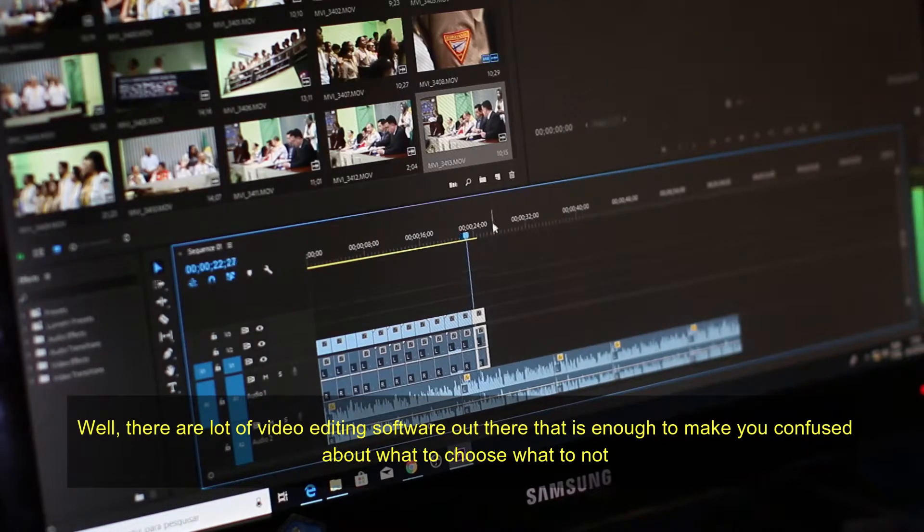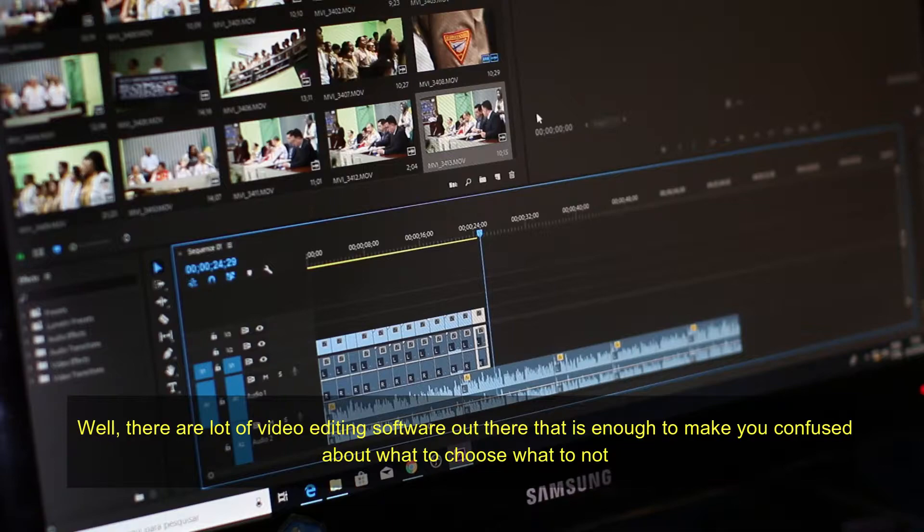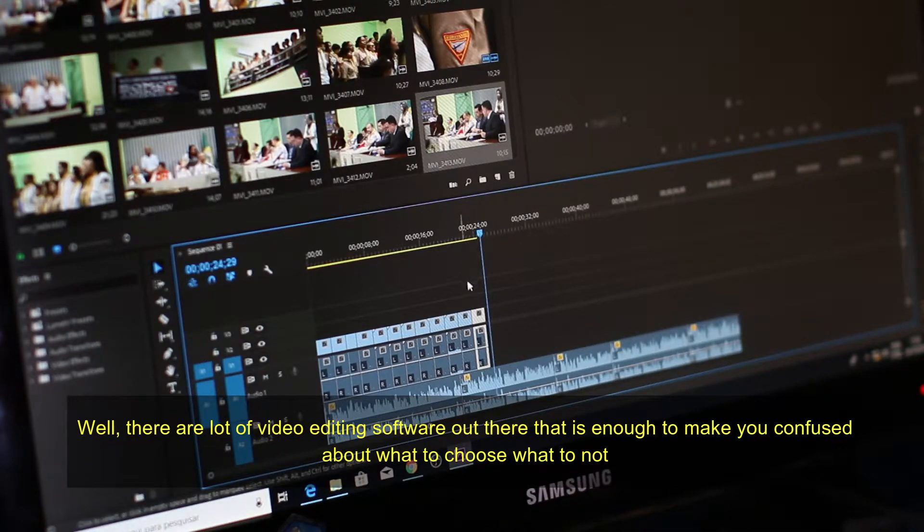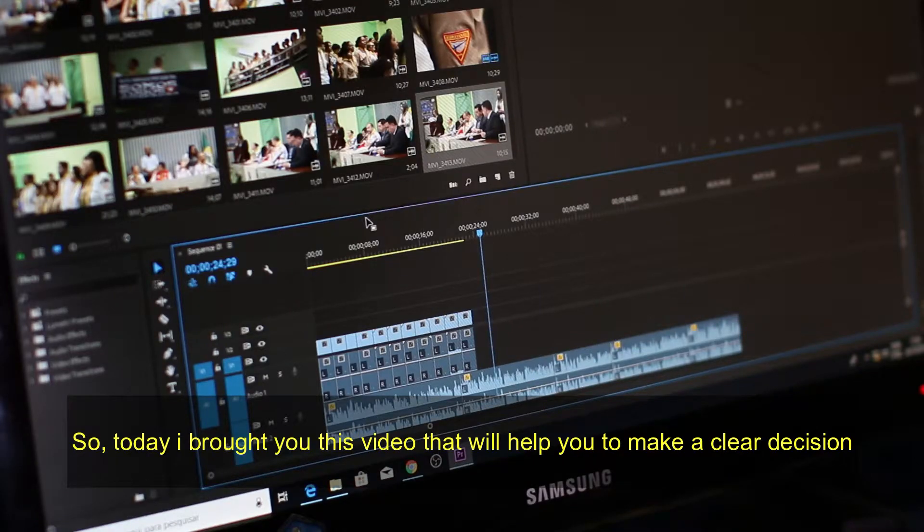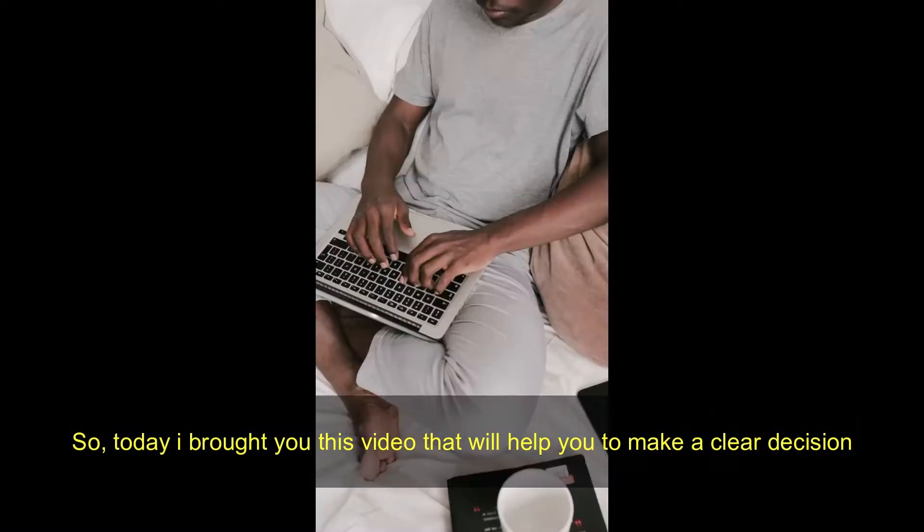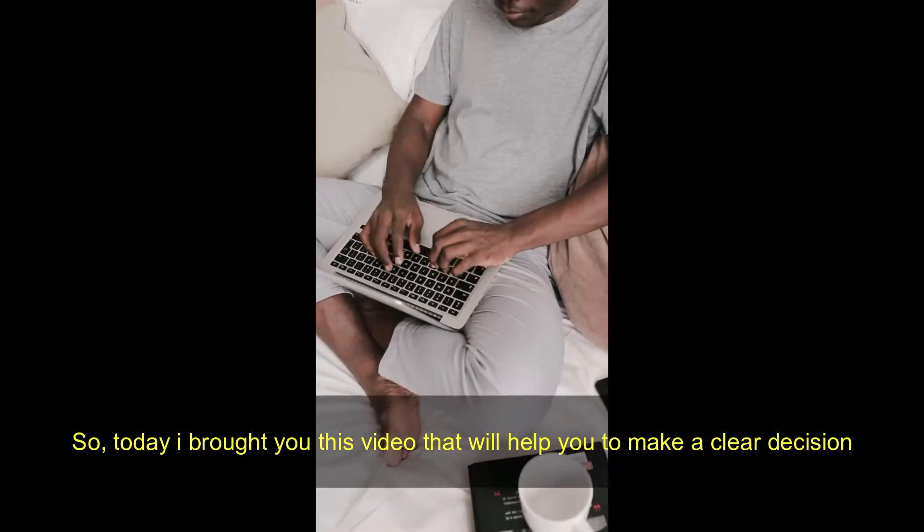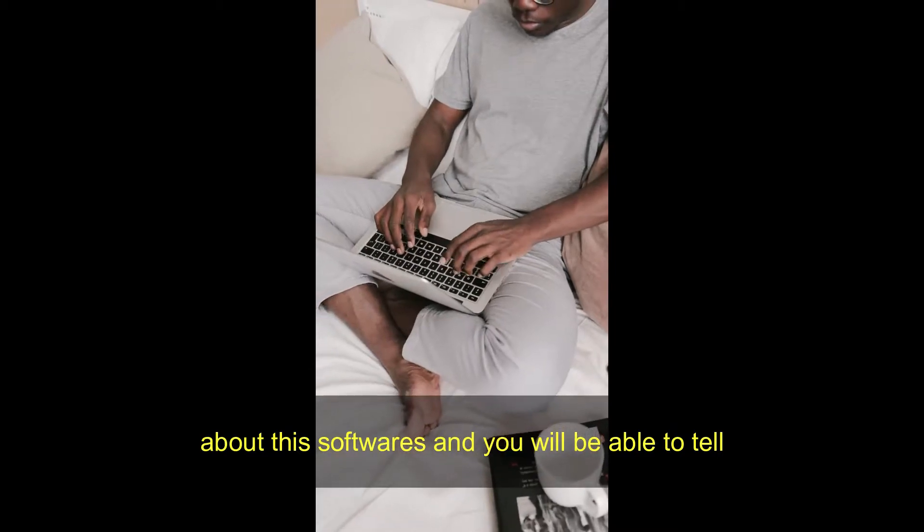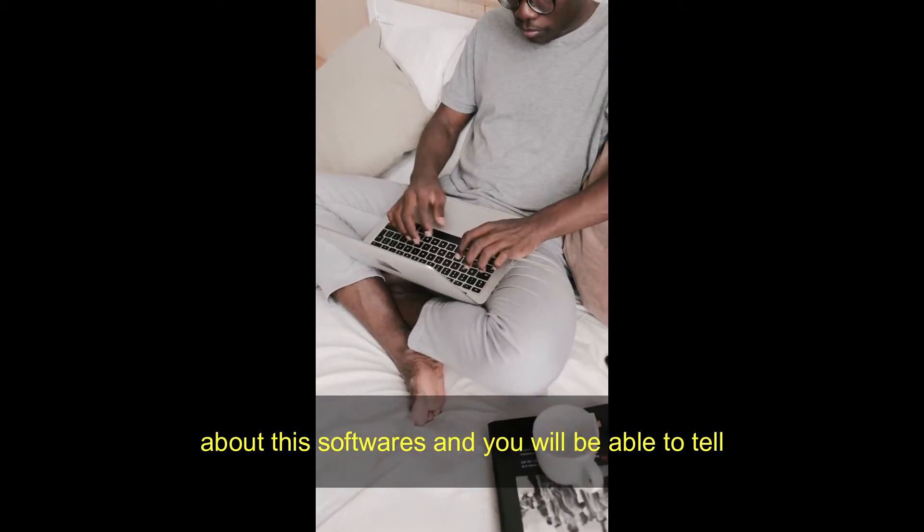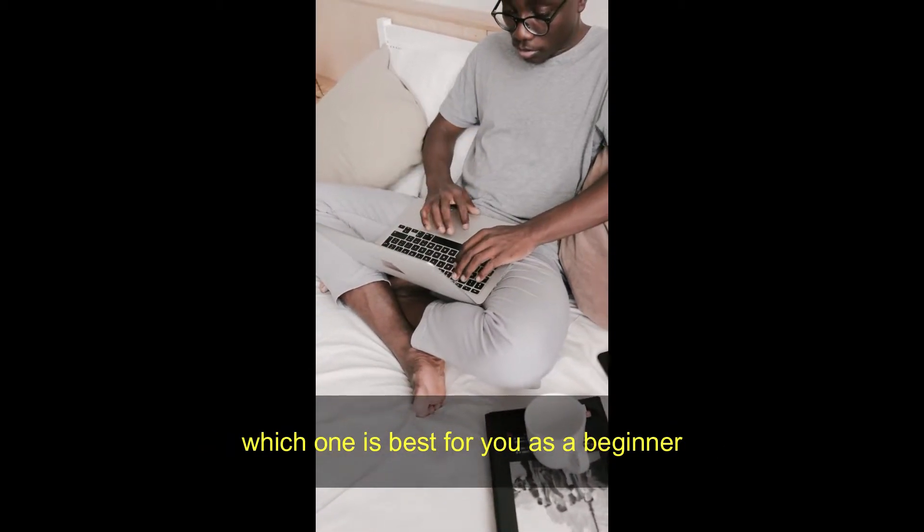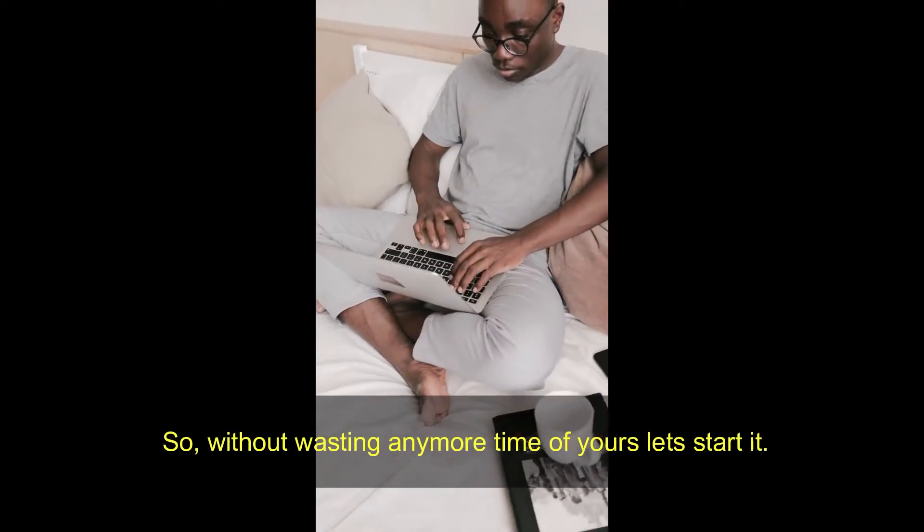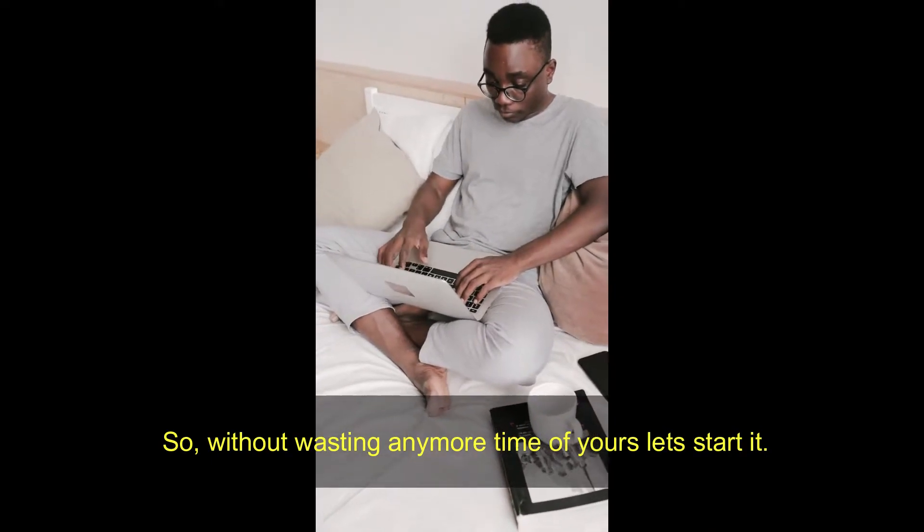Well, there are a lot of video editing software out there that is enough to make you confused about what to choose and what to not, especially if you are a beginner. So today I brought you this video that will help you make a clear decision about the software and you will be able to tell which one is best for you as a beginner. So without wasting any more time, let's start it.